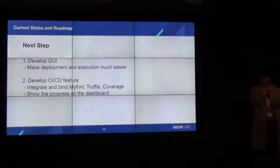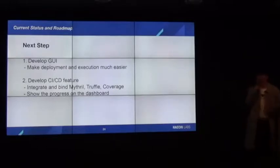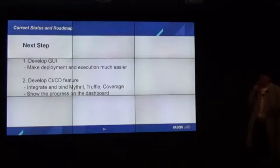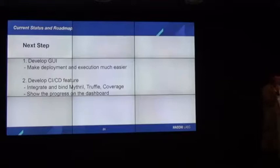That was a brief introduction of Vizit. We are trying to make developers just focus on their main logic. Thank you, that is the end of our presentation.